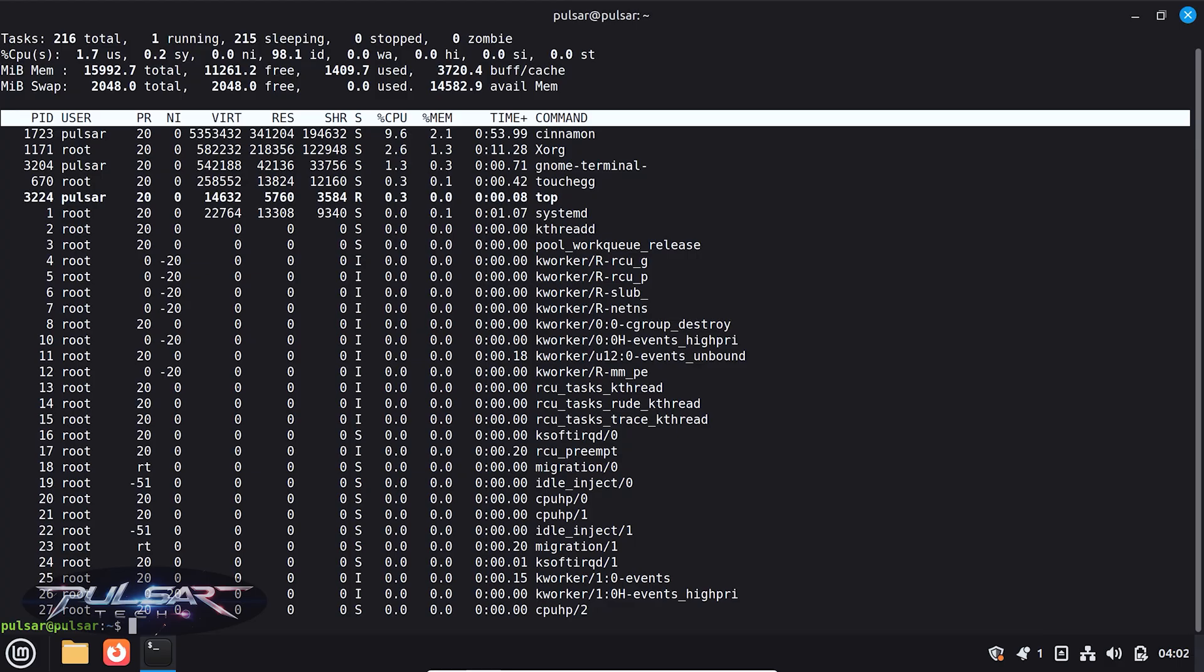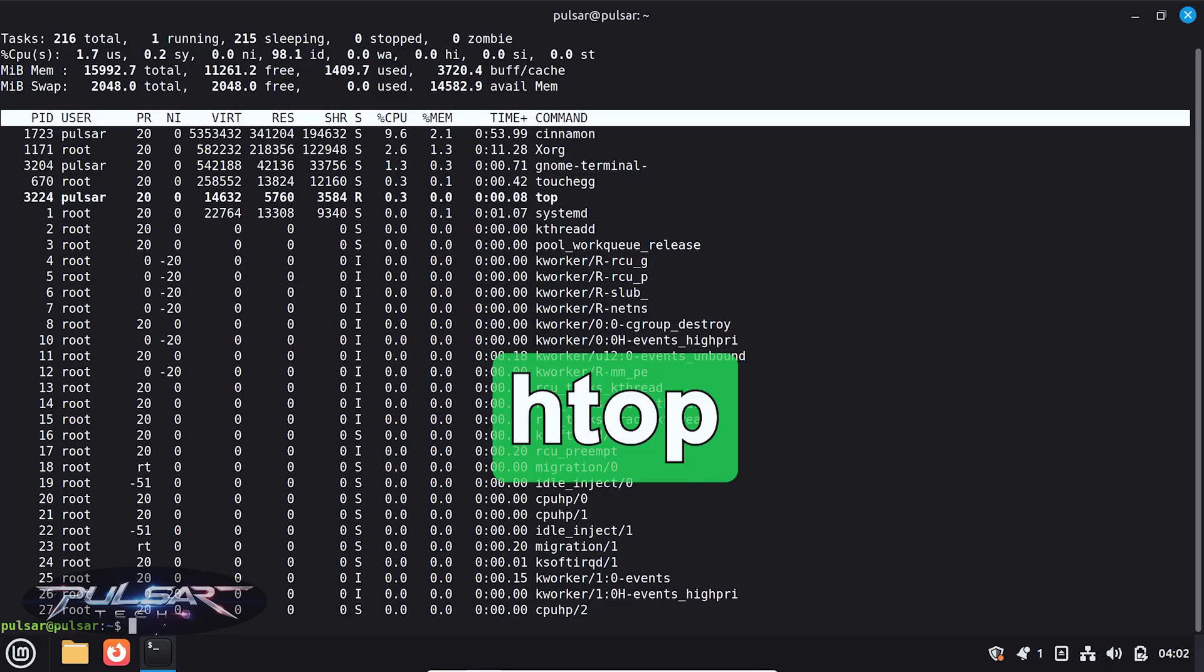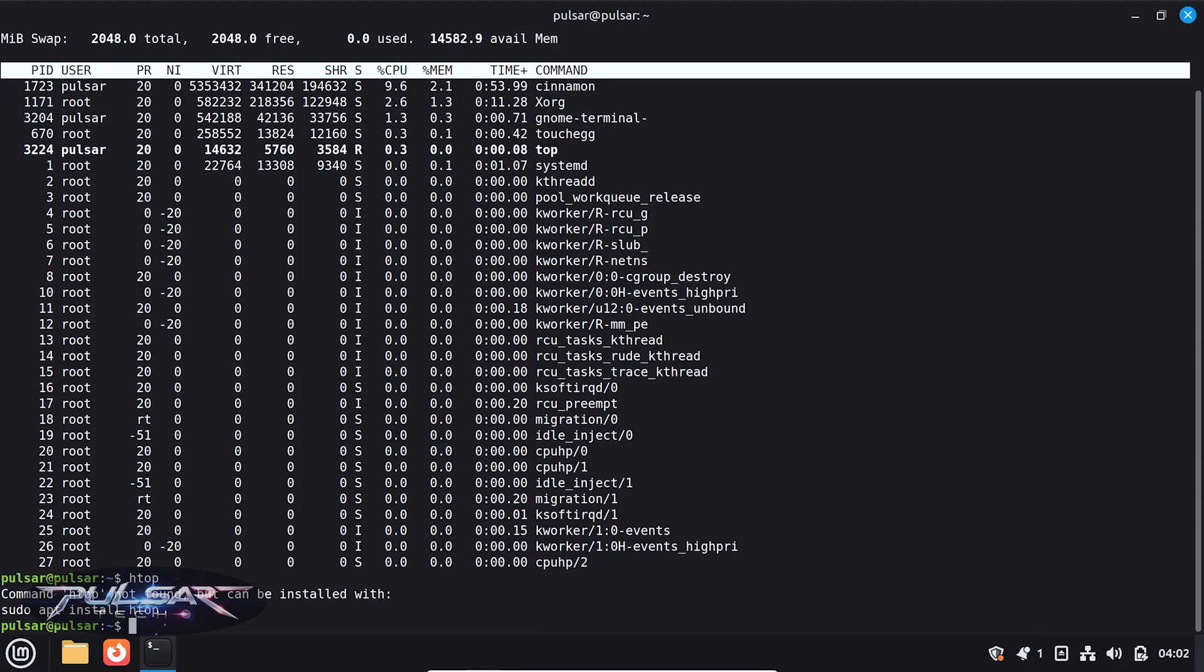So we're just going to try it out. Maybe if you have it already you don't need to install it. So we're just going to type HTOP and press Enter.